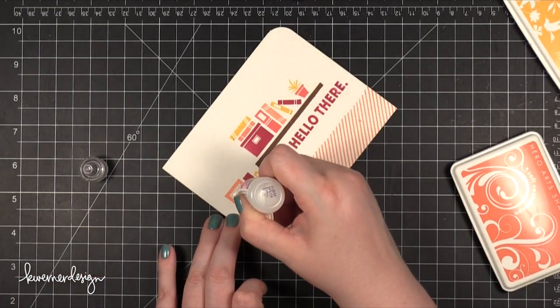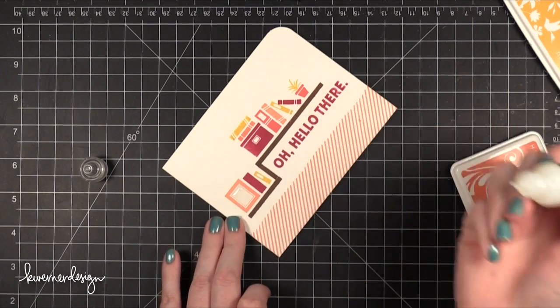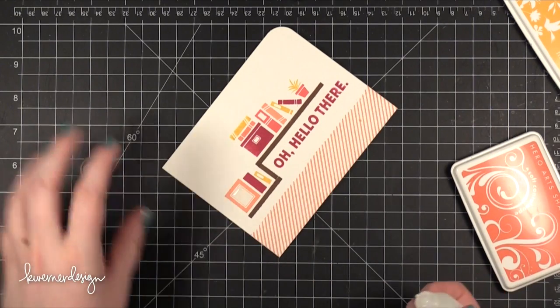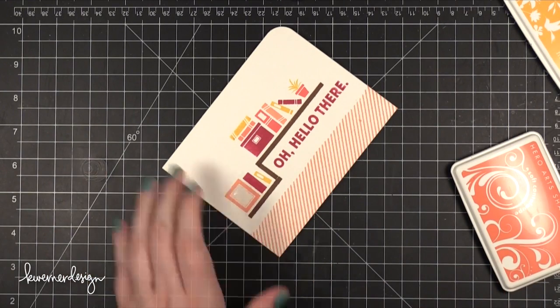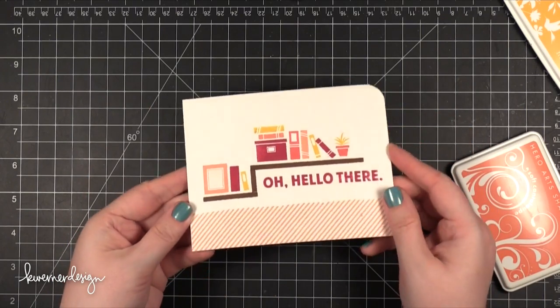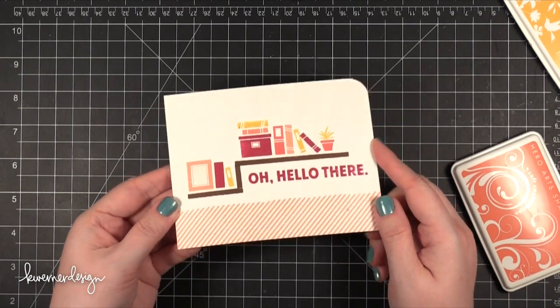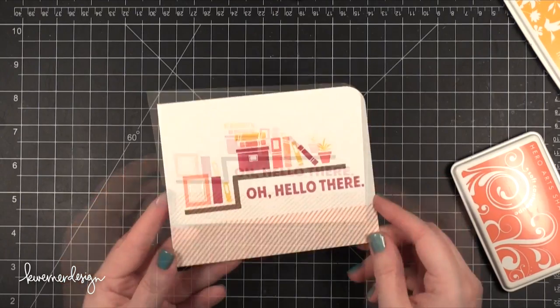I also added some glossy accents over that picture frame just to add a little bit of shine and make sure that that picture stood out even though it is empty. That finishes the card for today.